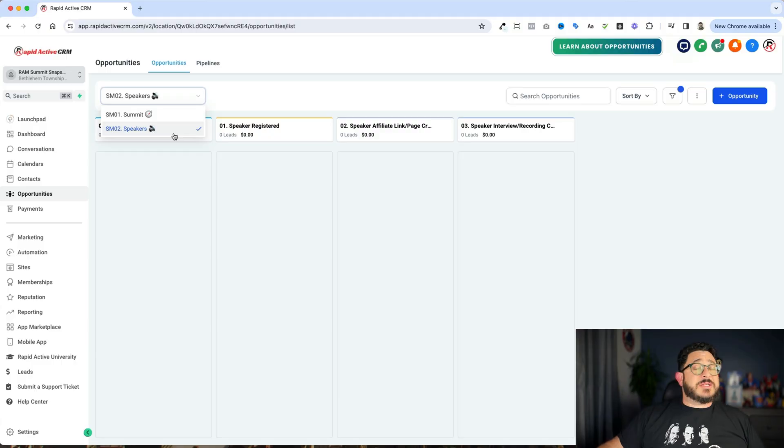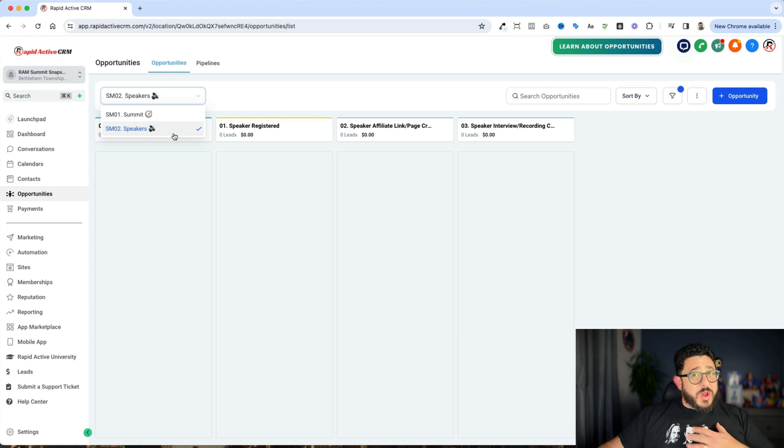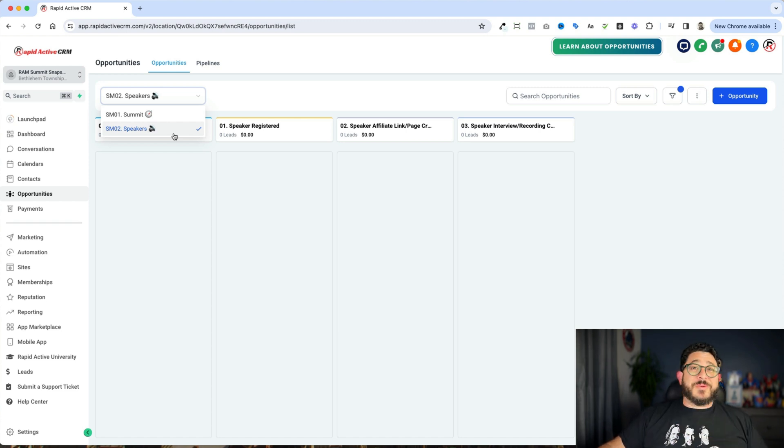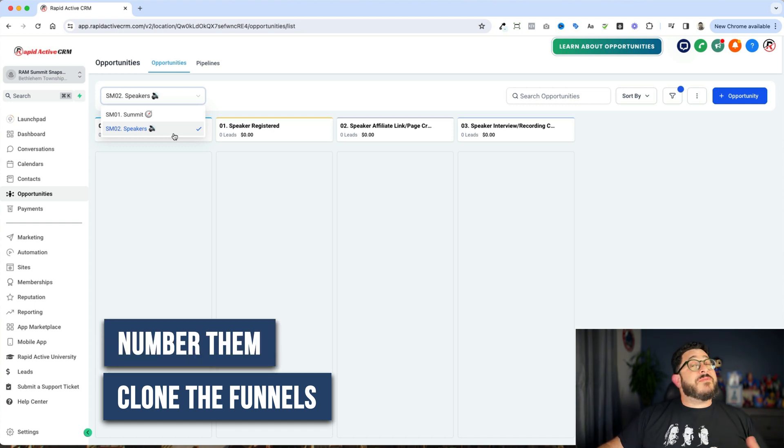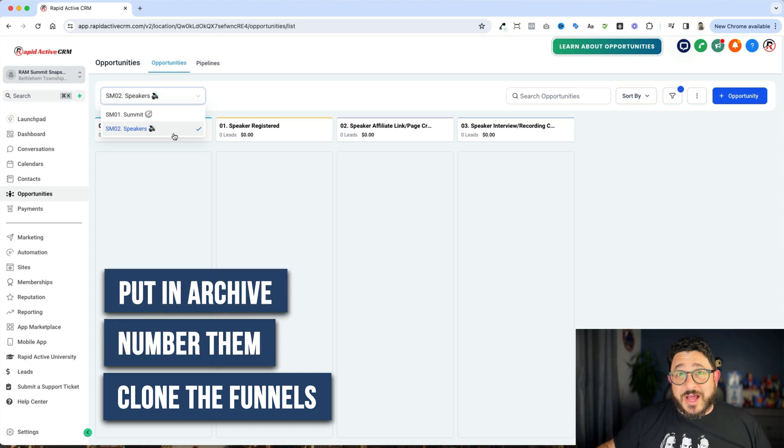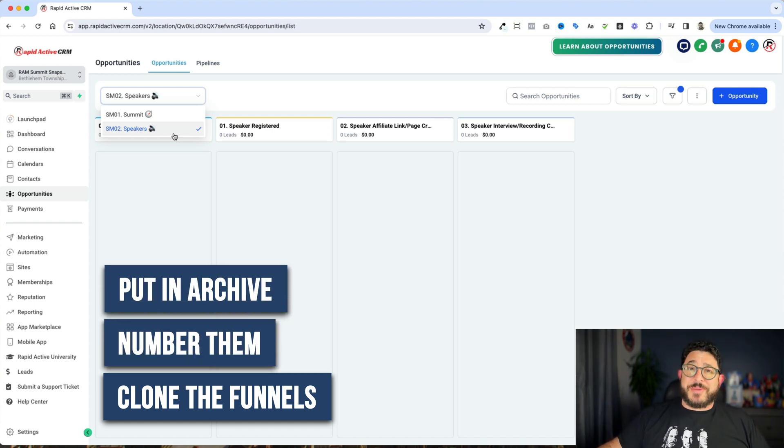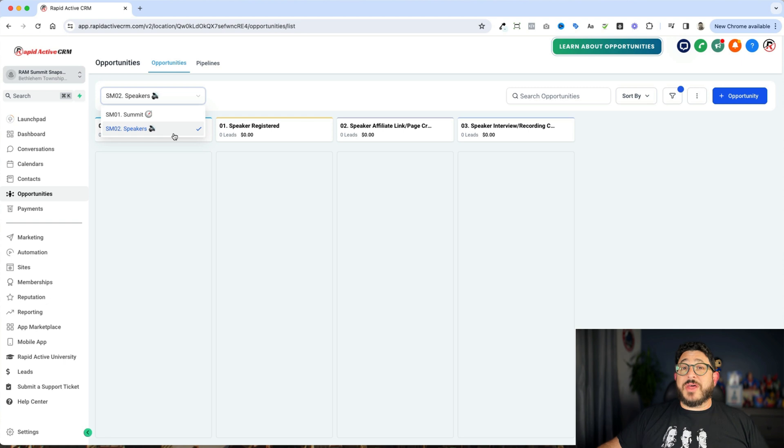Being organized is by far the most important thing you can do when you're working with a team and you're building out Go High Level. A lot of times, people will have a complete mess. What I often like to do when I'm working with something that is a complete mess is I will clone the funnels that are live, I will number them, and I'll throw everything in an archive just in case I might need it later.